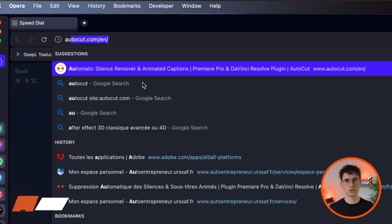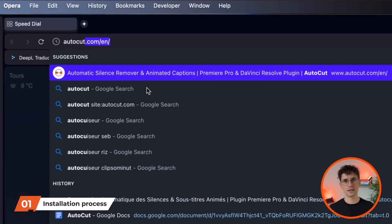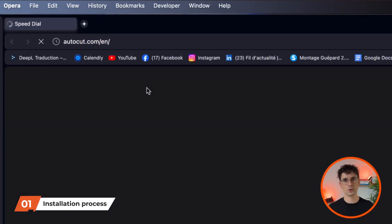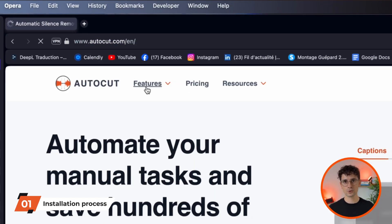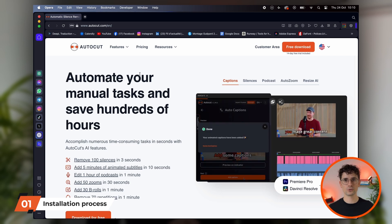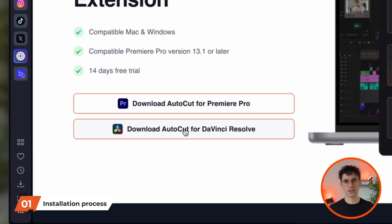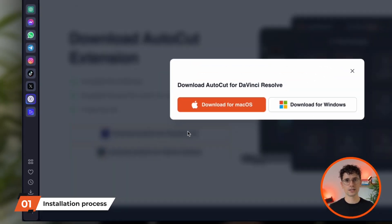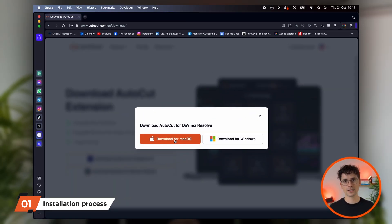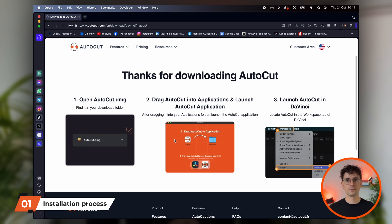To start installing AutoCAD, visit the official AutoCAD website at AutoCAD.com and download the version for DaVinci Resolve. You can take advantage of a 14-day free trial without entering any credit card details.